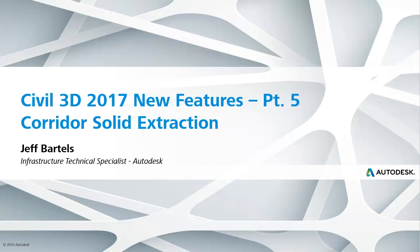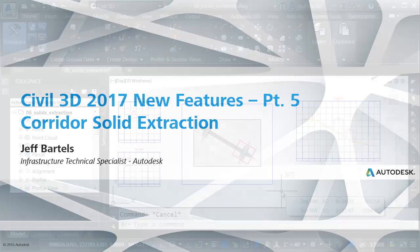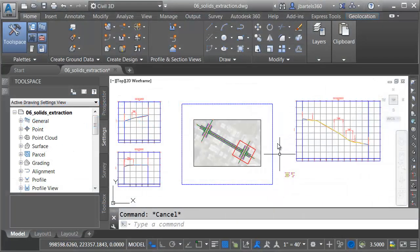In this session, we're going to look at the Civil 3D 2017 improvements associated with Corridor Solid Extraction.